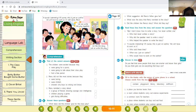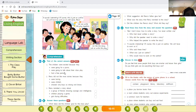Let's start from the comprehension. Question number one: the children were excited because — option one: they were going for a picnic; option two: they were going to talk about their class play; option three: they had a free period. The correct answer is: the children were excited because they were going to talk about their class play.